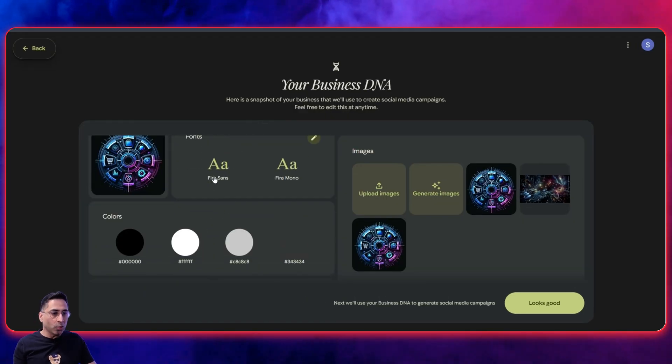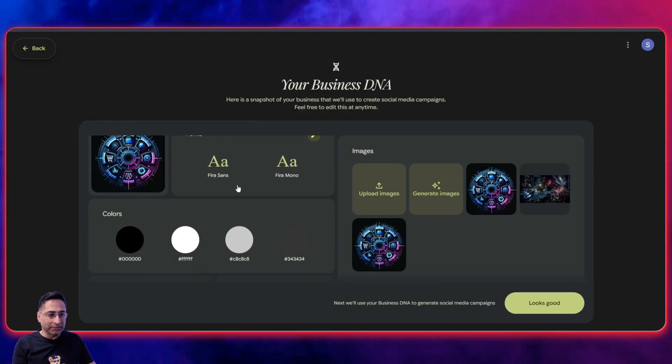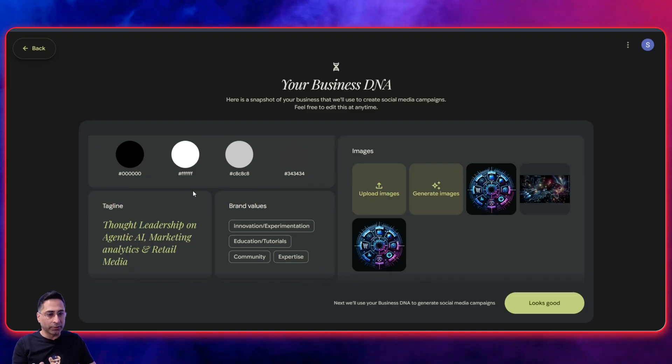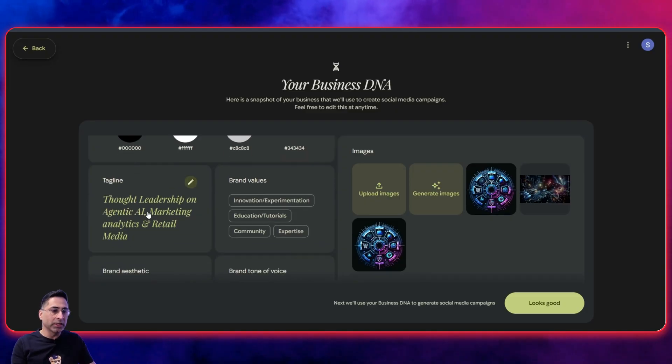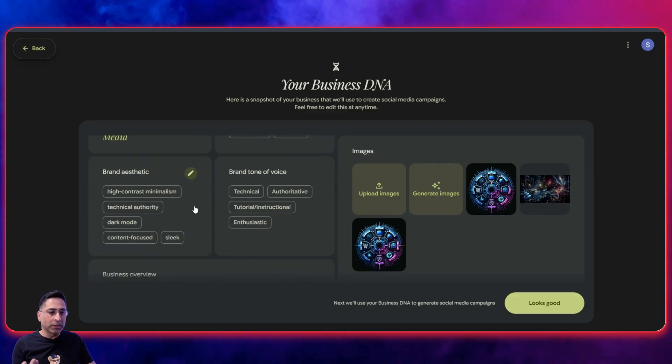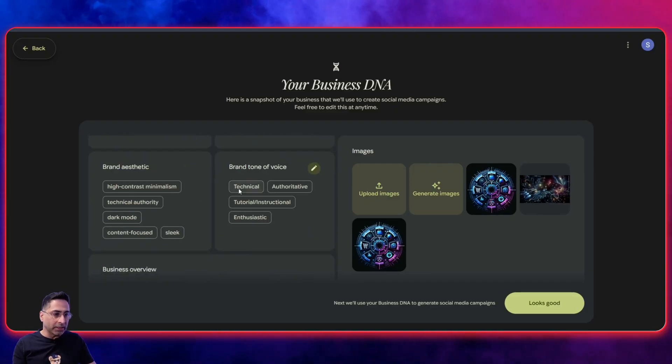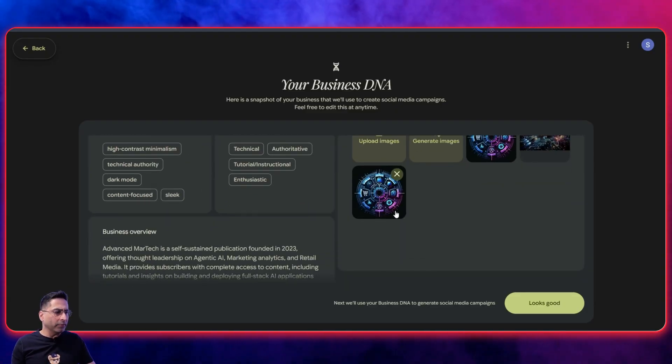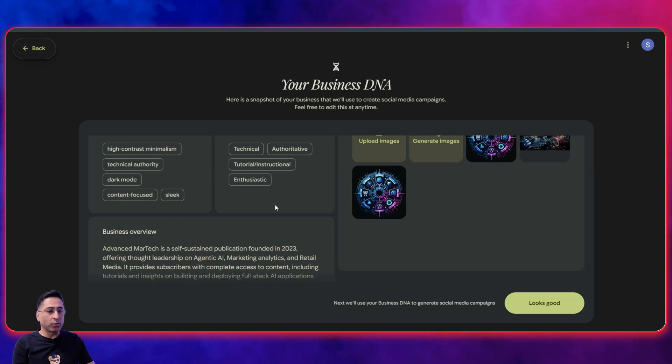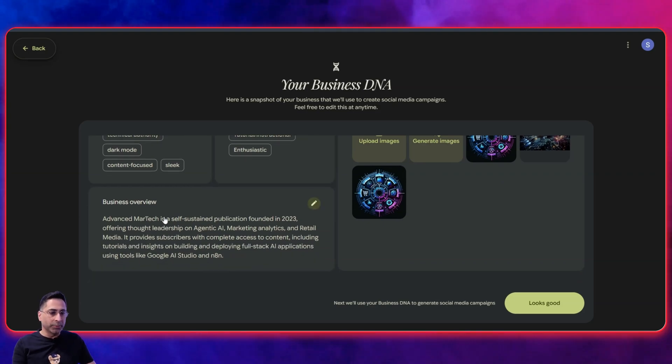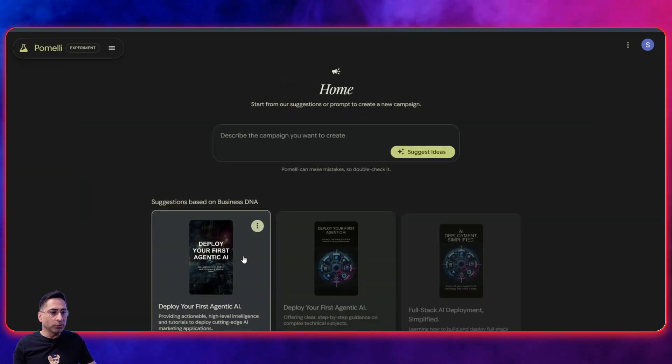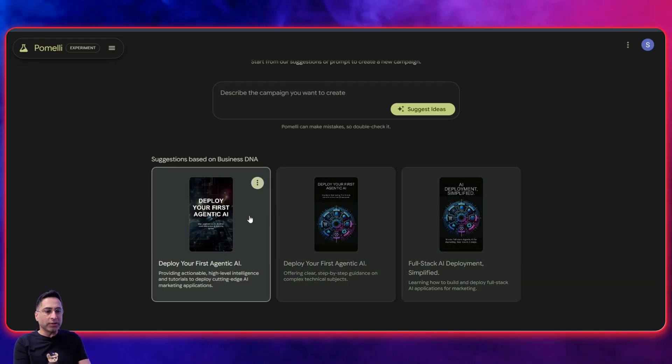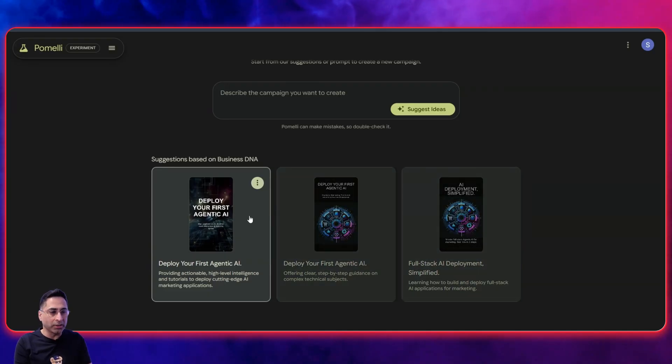It has found the logo. It has understood the fonts, which is exactly spot on. It has understood the kind of colors that I have, the tagline, the brand values, the brand aesthetic, brand tone of voice, and all the kinds of images which I have. So I don't have a lot of images. So it was only able to find this much. Business overview and stuff like that. I'm going to say looks good.